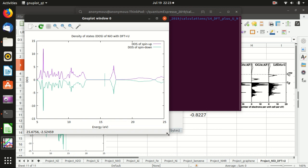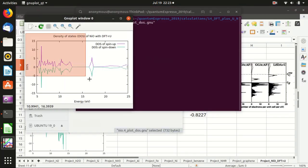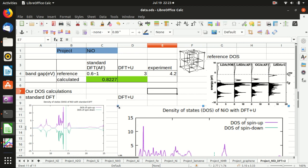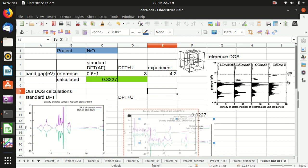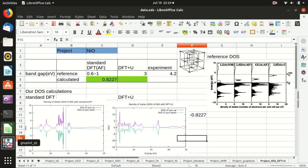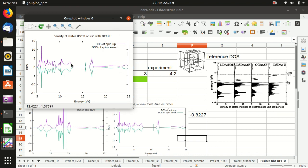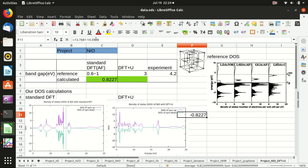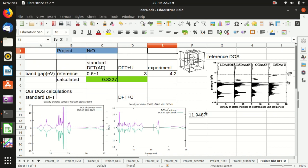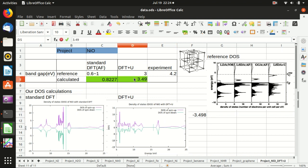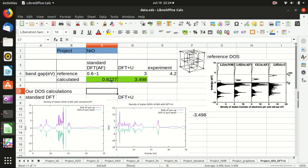Now I'll take a screenshot and copy it here. We want to measure the band gap: one edge is at 12.9487 and the other is at 16.4467, giving a band gap of approximately 3.498 electron volts.